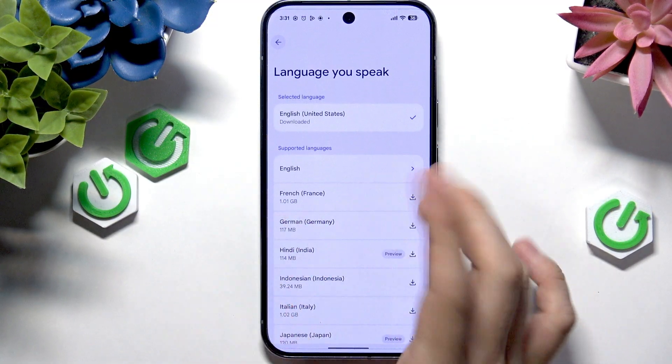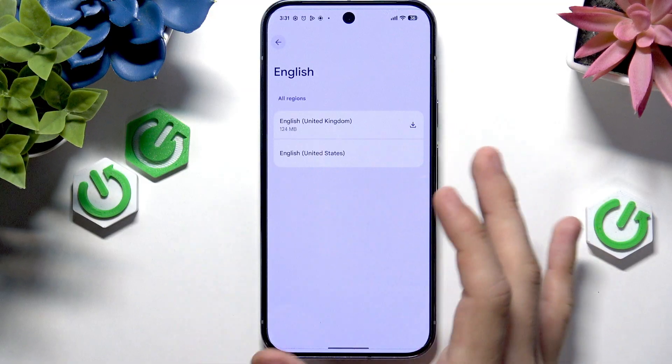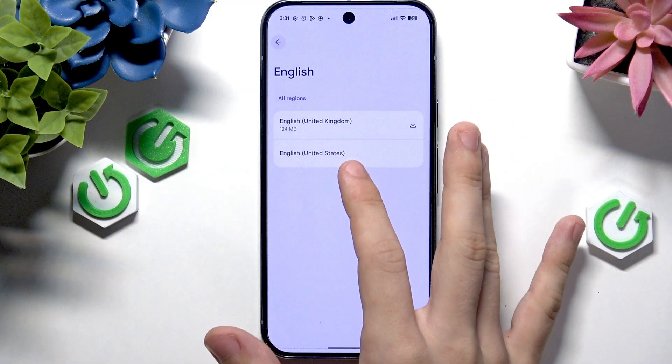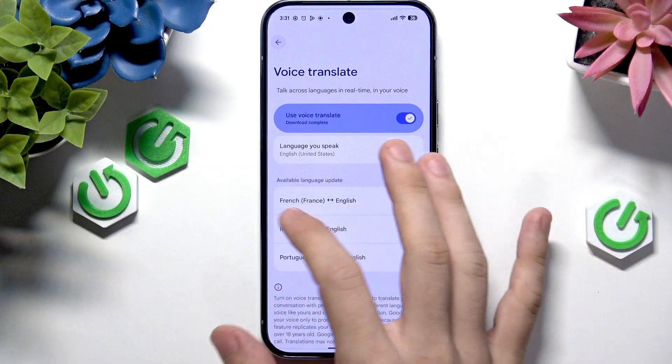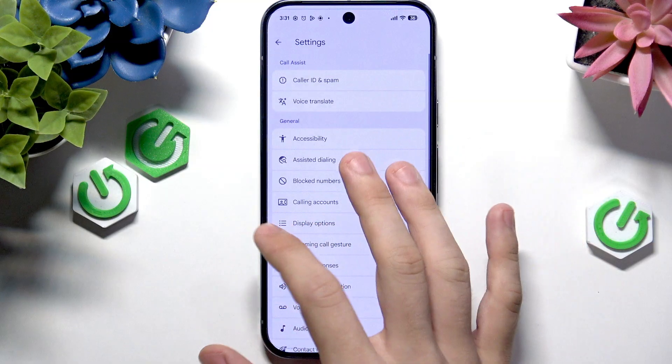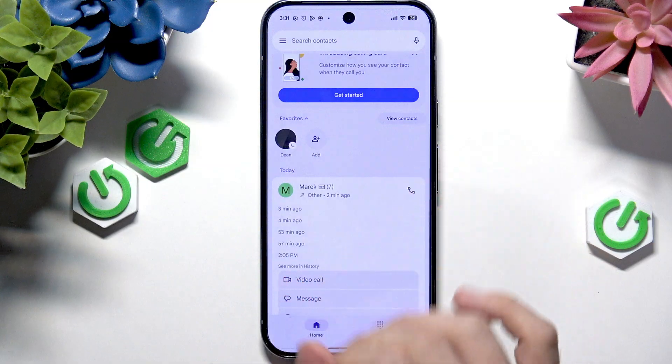I speak English. For English there's United Kingdom or United States. It doesn't really matter for me right now.